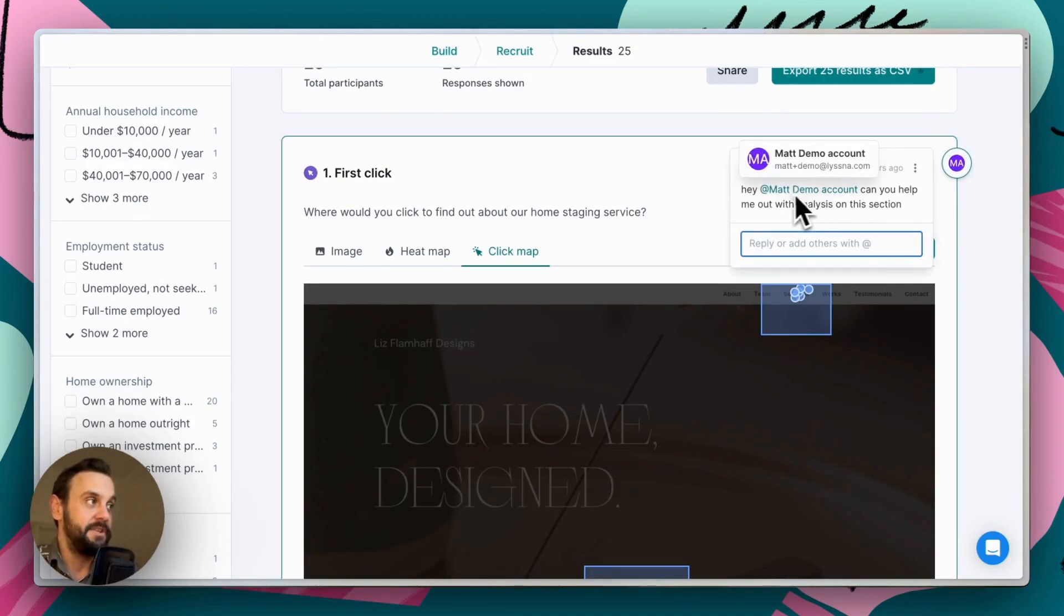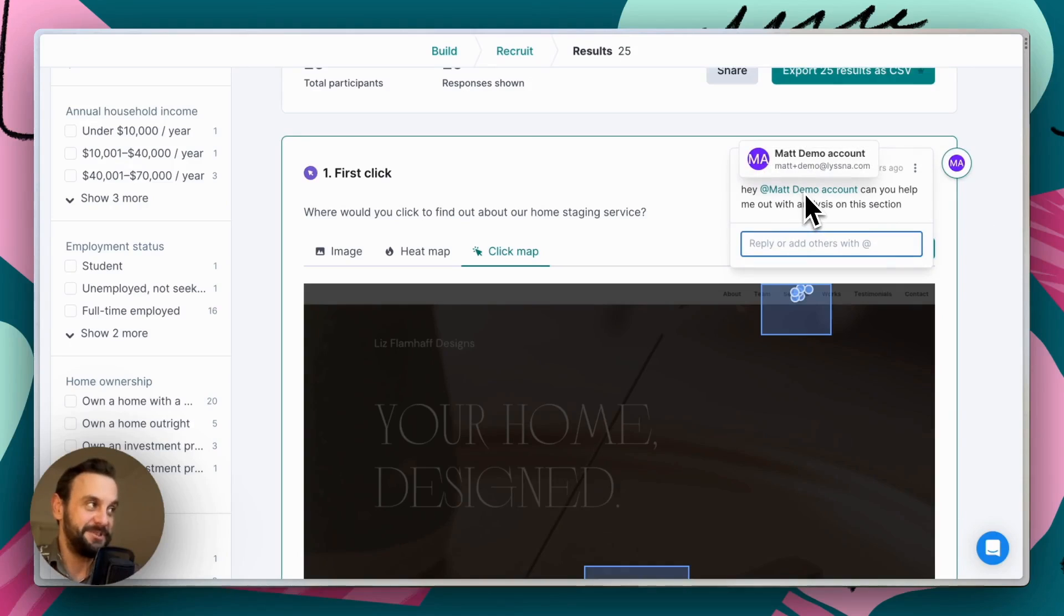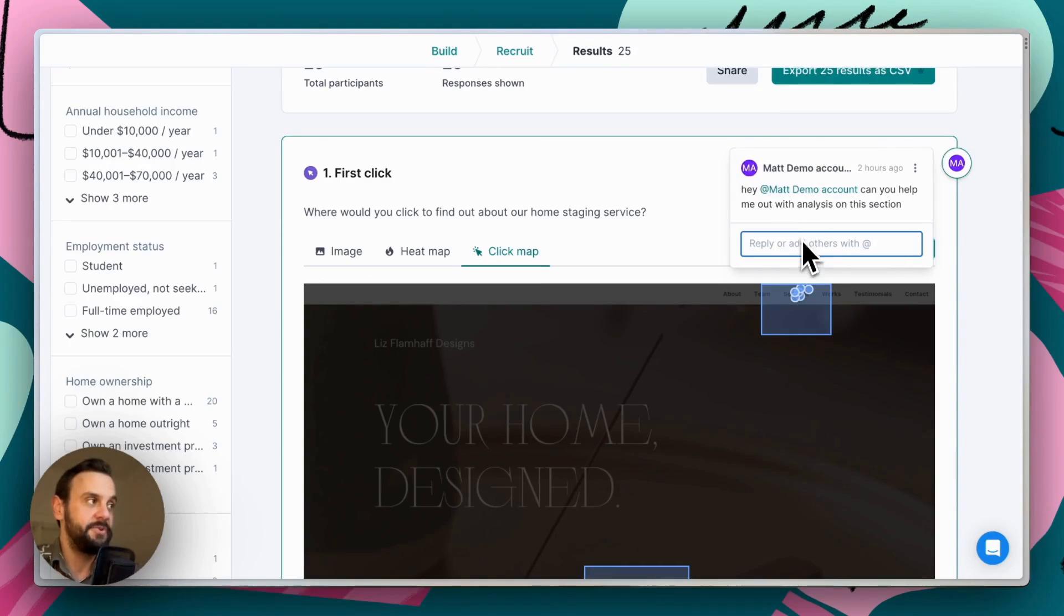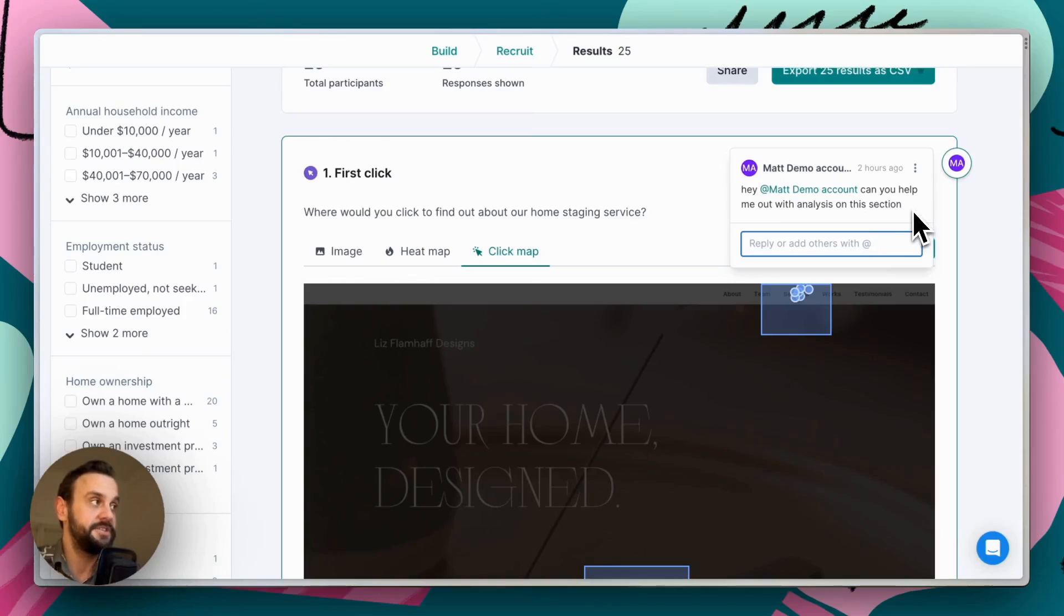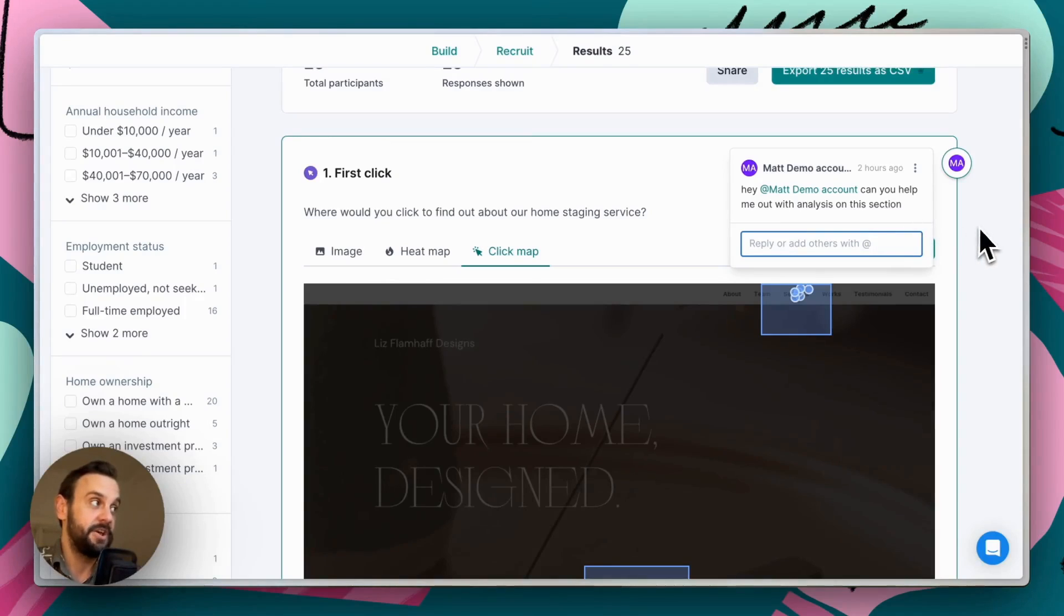There's only one user on this account which is myself. But if you have additional users on your account, you're able to invite them into this test by at mentioning them. And you can ask them to help you out with particular sections or call out specific bits of data. So there's a lot of flexibility there in terms of collaboration as well.